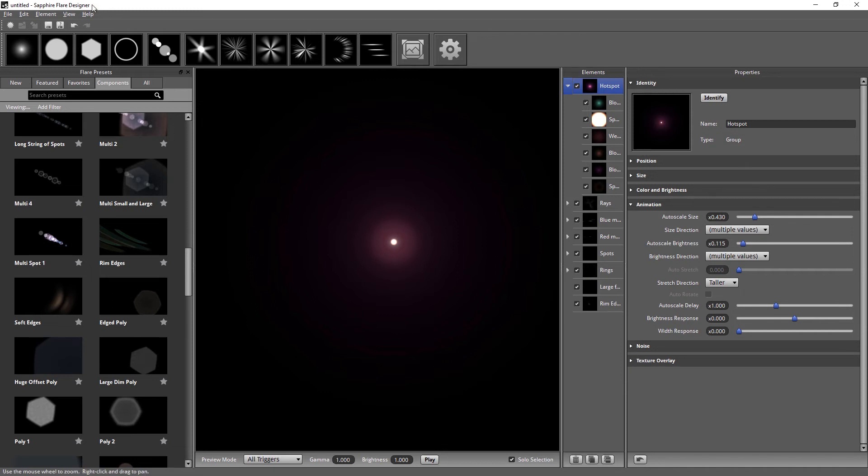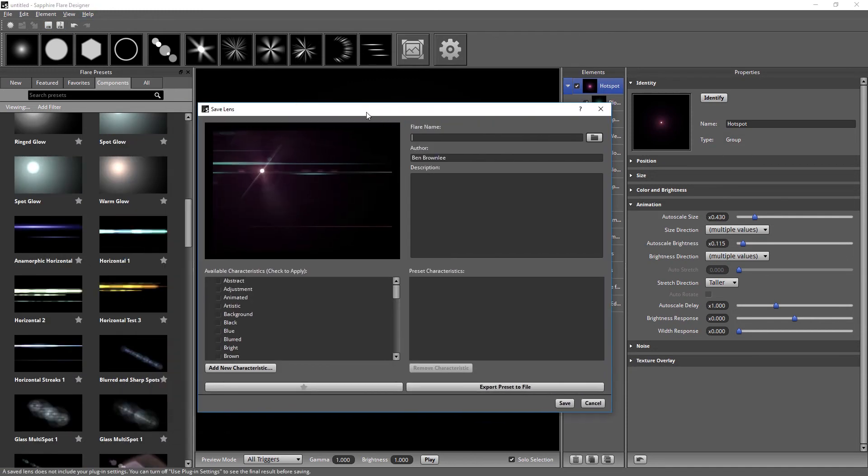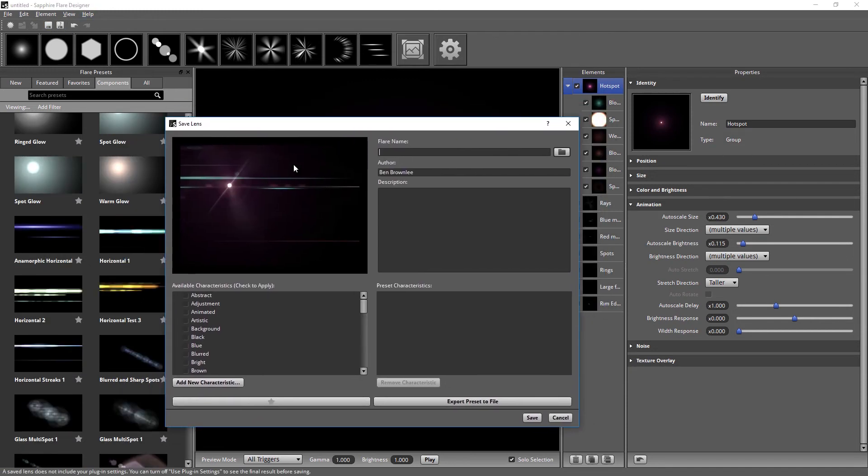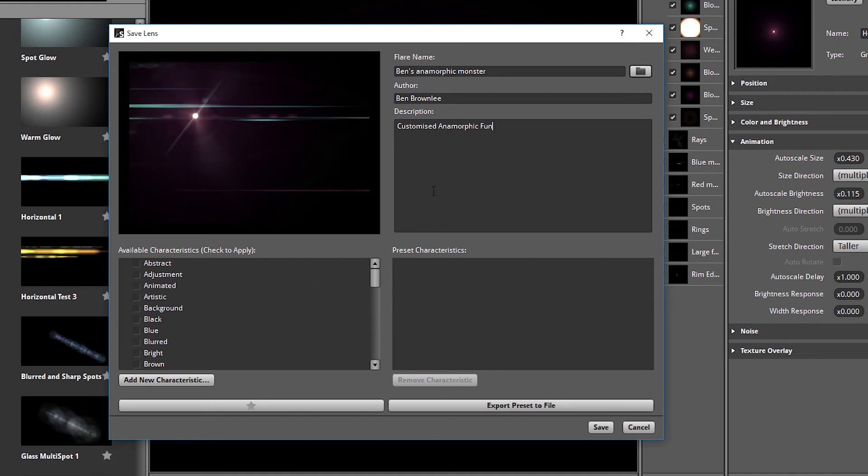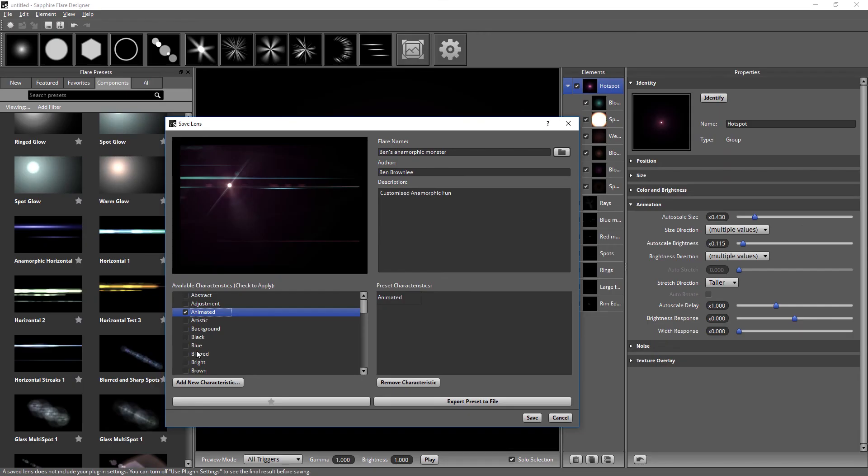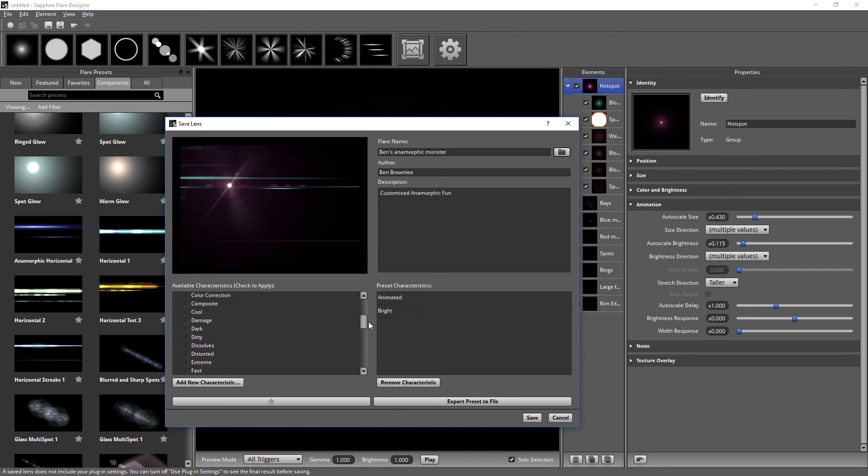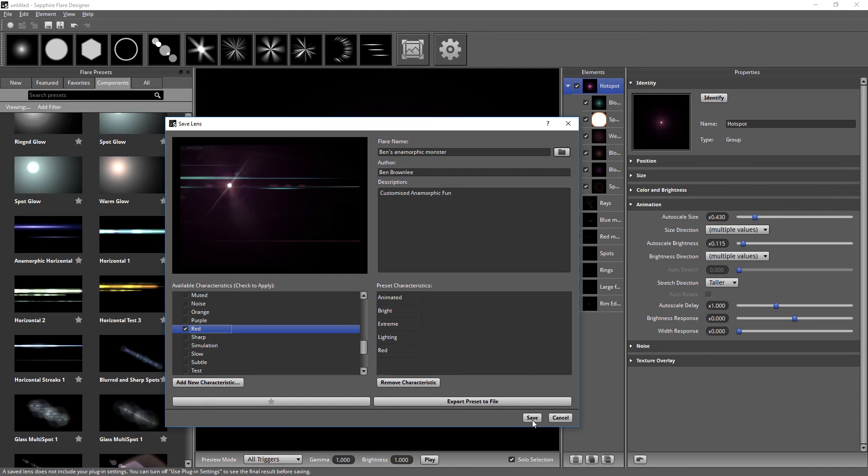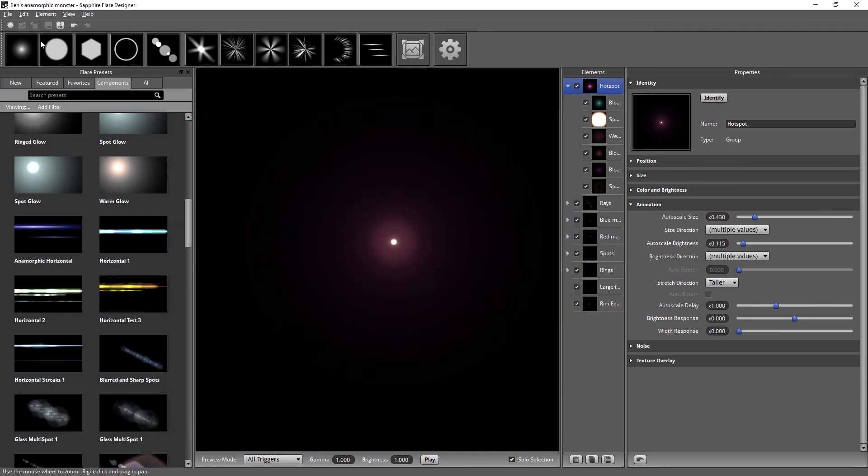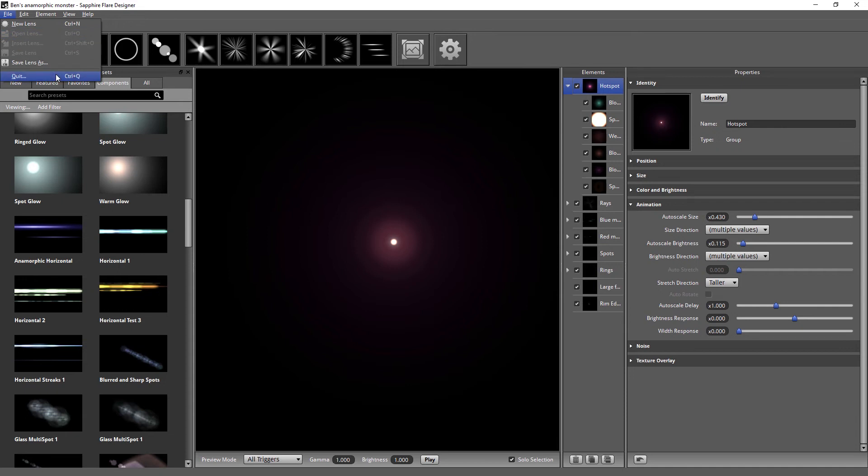Now we've taken a very brief look over the properties. Let's save this one out. I'm going to call this Ben's Anamorphic Monster and call this Customized Anamorphic Fun. When saving out a preset, we get to give it a good description. We also get to come in and give it some characteristics. So in this case, it's bright, it's quite extreme, I'd say this falls under lighting, and it's a bit red. I can save this out either locally or export this out to a file. I'm just going to save it locally. Let's come out of the flare designer.